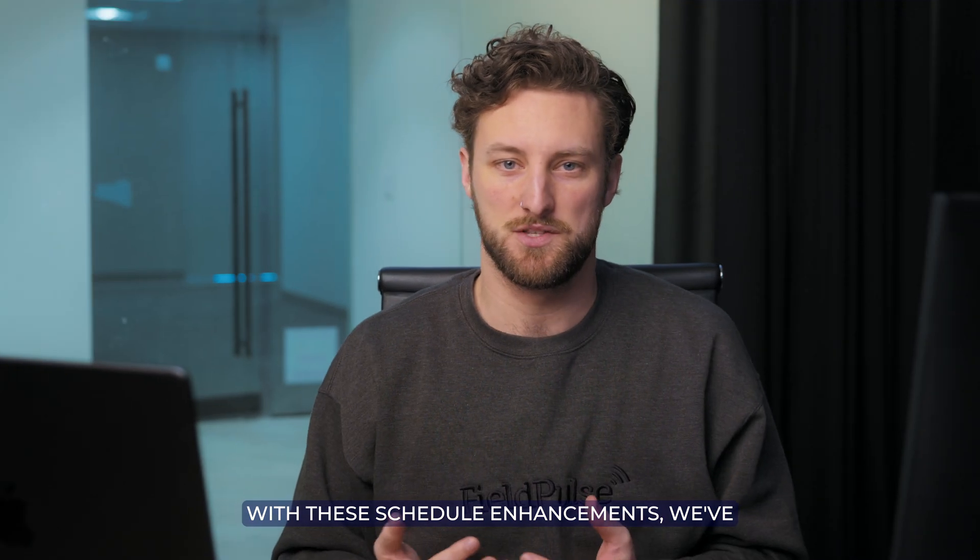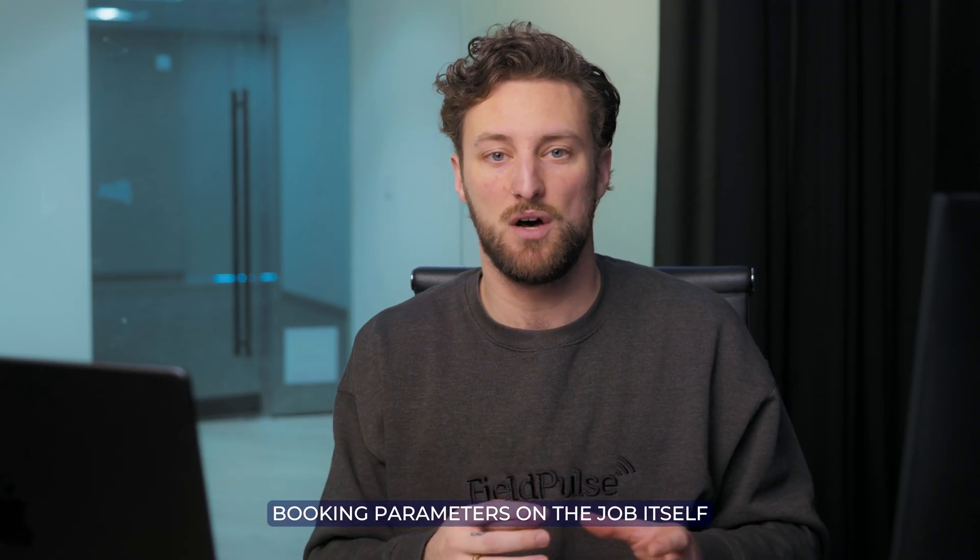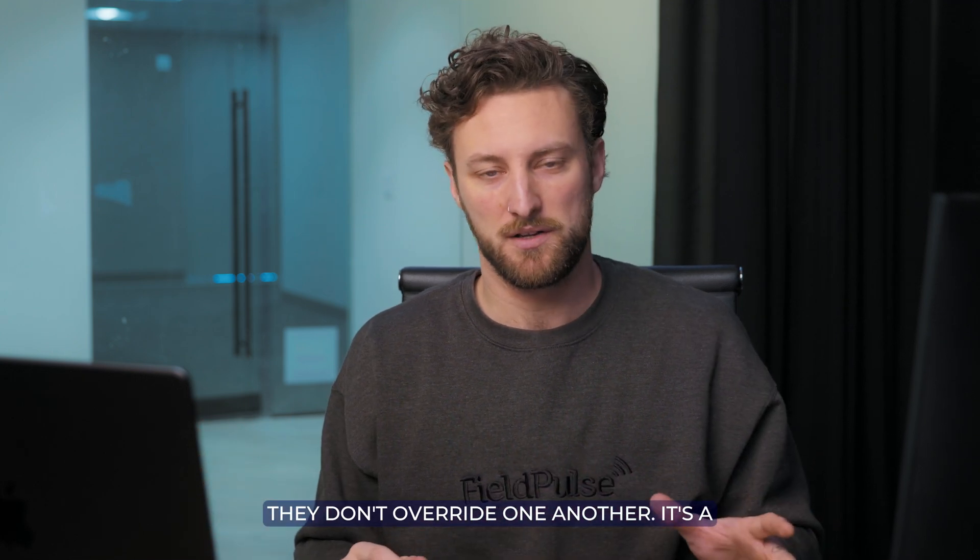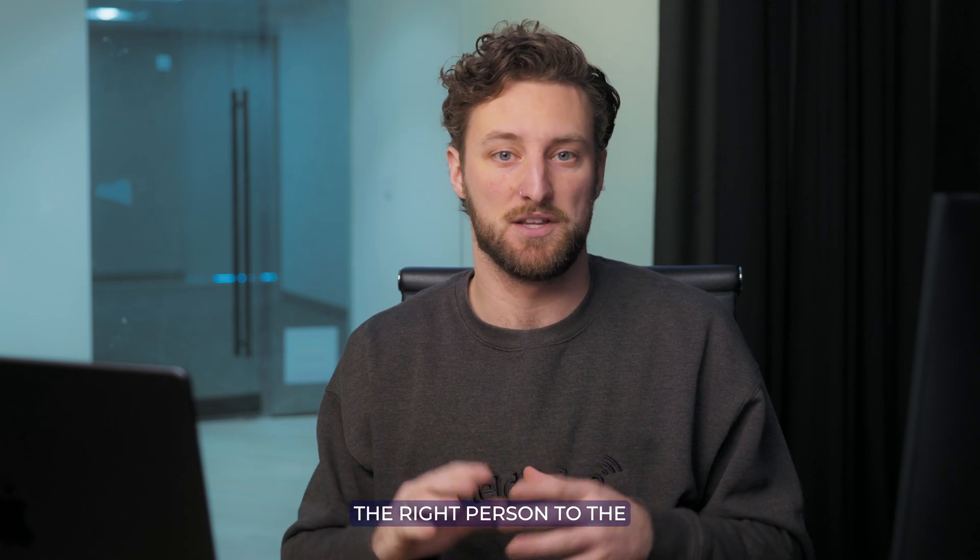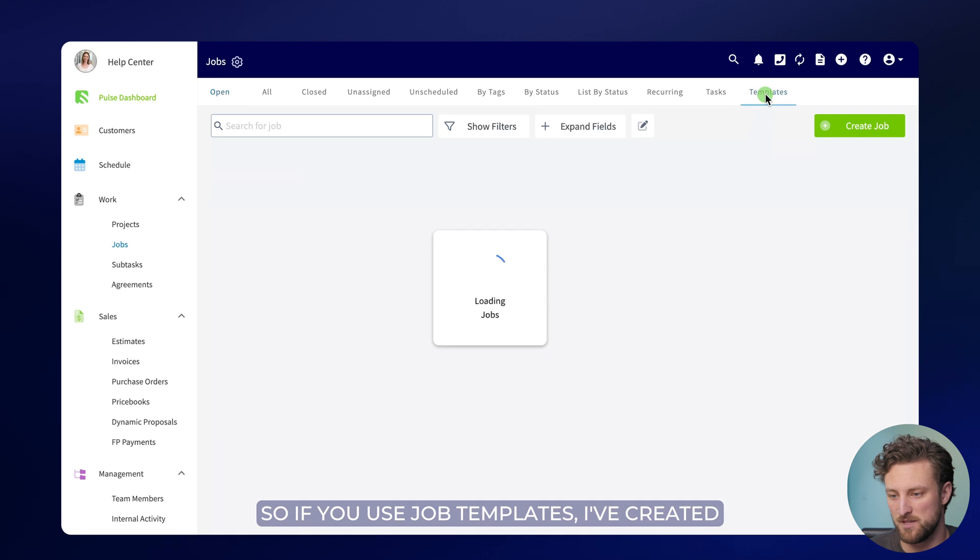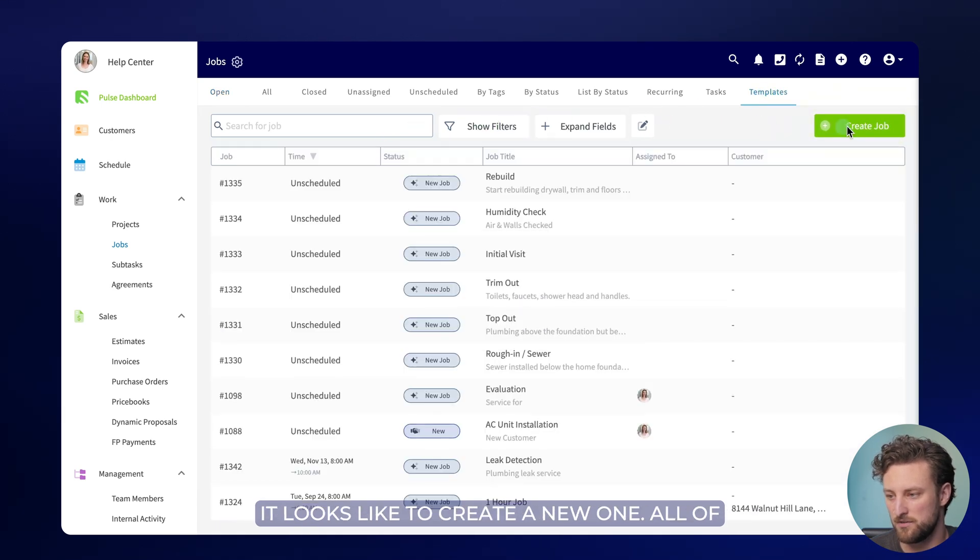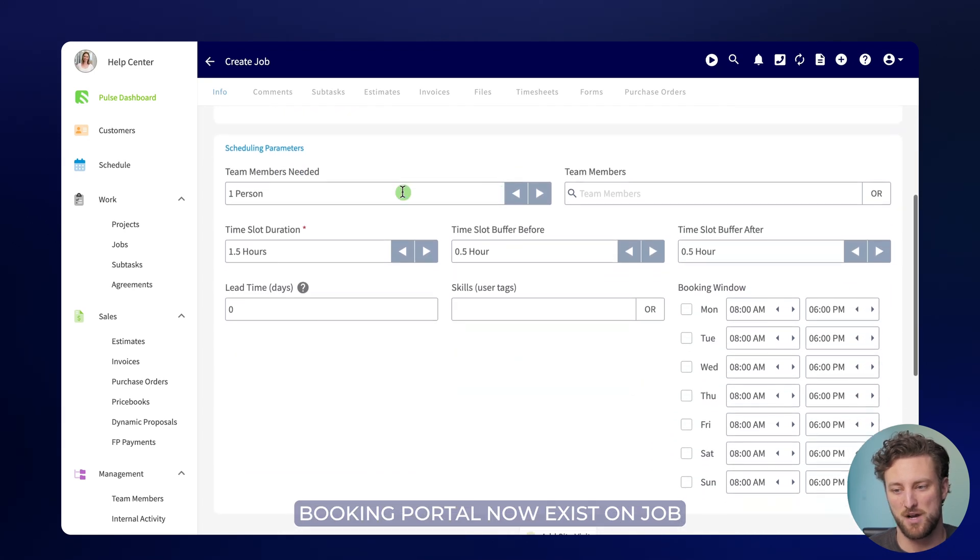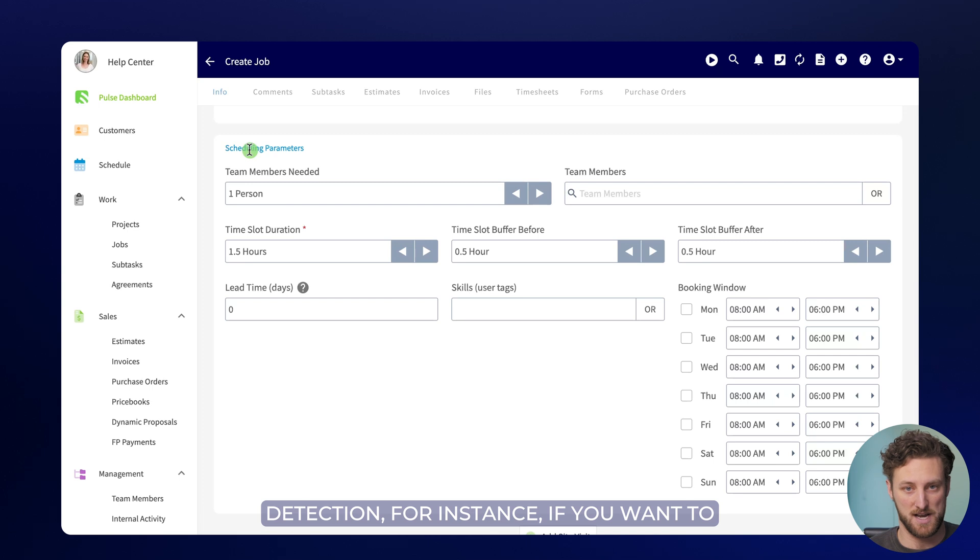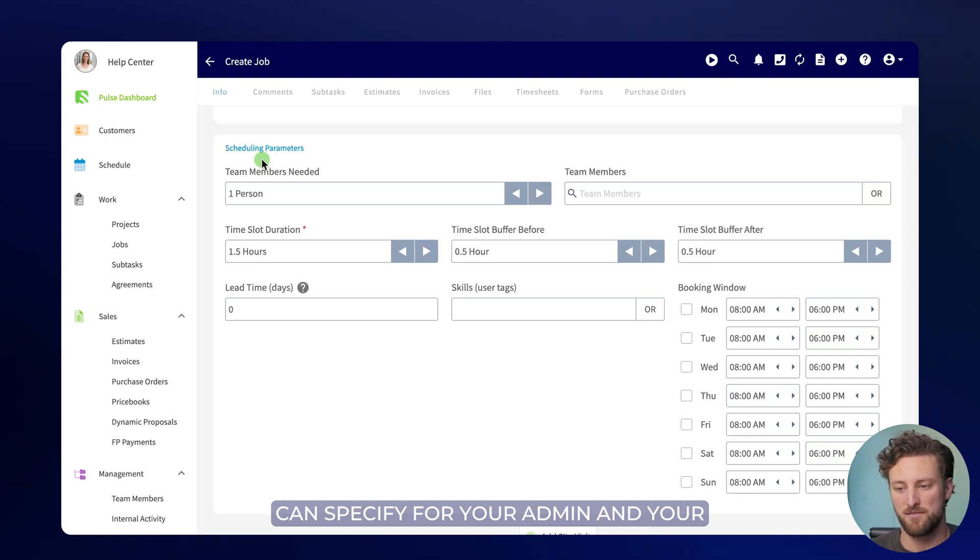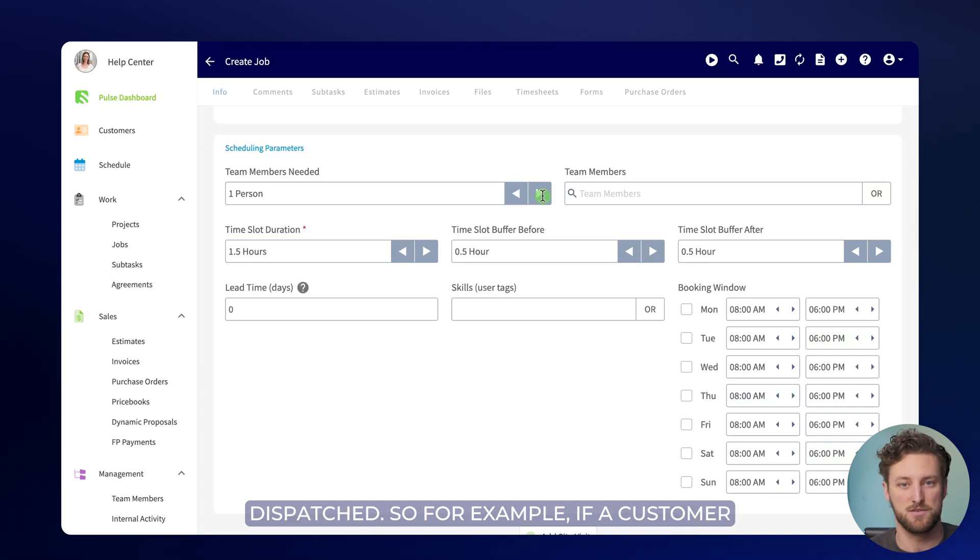With these schedule enhancements, we've also released the ability to have those booking parameters on the job itself rather than the booking portal. You can use both of these features in tandem. They don't override one another. It's a similar functionality with the goal of optimizing your schedule and assigning the right person to the right job at the right time. So if you use job templates, I've created one in advance, but I can show you what it looks like to create a new one. All of the parameters we displayed to you on the booking portal now exist on job templates. What this means is every time you create a job, so let's say leak detection for instance, if you want to use the exact same job template for that job to make sure it's consistent and standardized for your technicians, you can specify for your admin and your dispatch team how many team members are needed for the job every time it's dispatched.